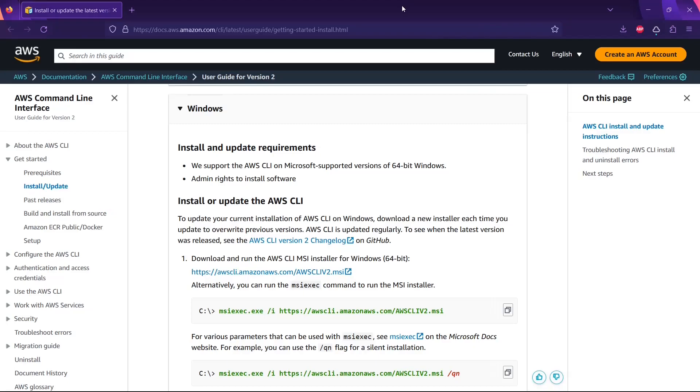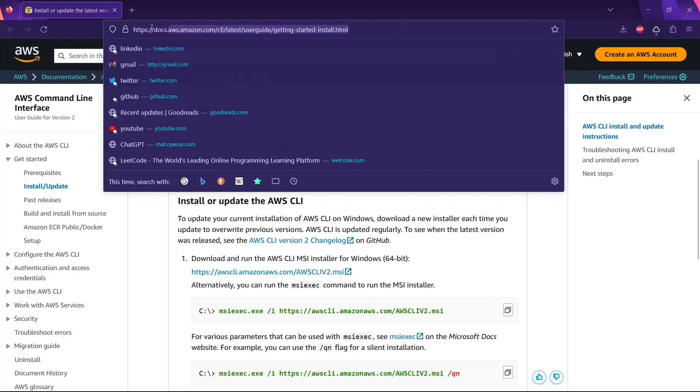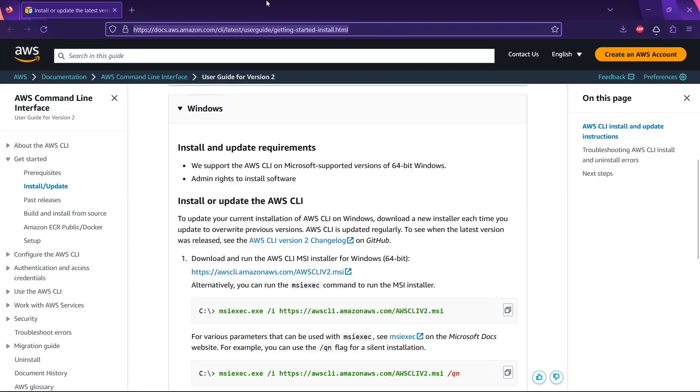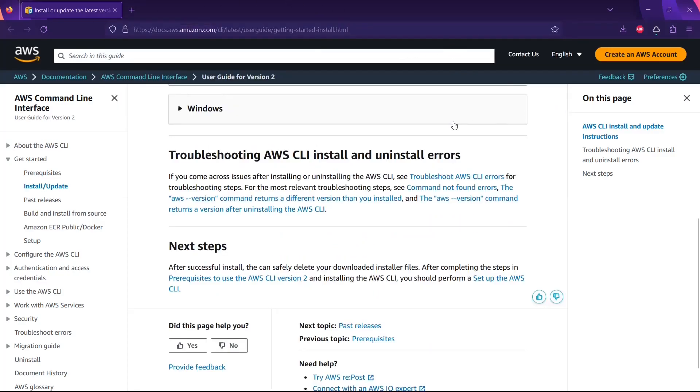Hey guys, this is a quick video demonstrating how to download AWS CLI on your local machine, on a Windows machine. I will link this website in the description of this video, so you just have to go to that.